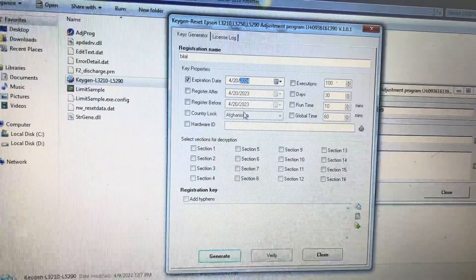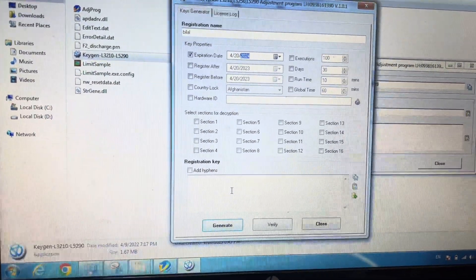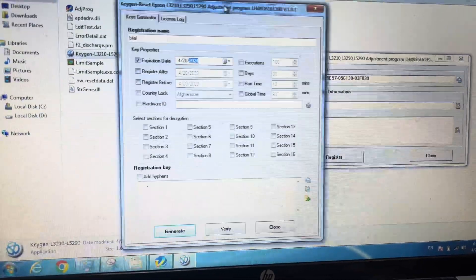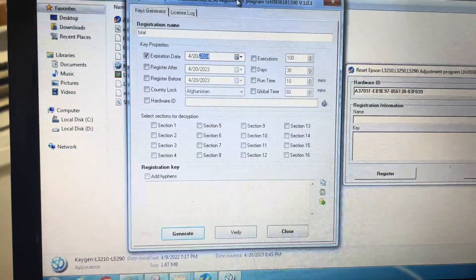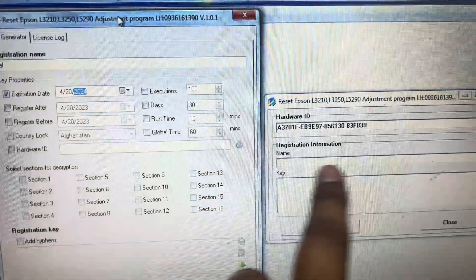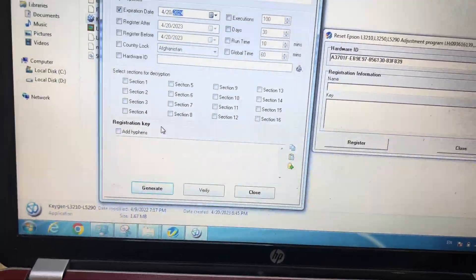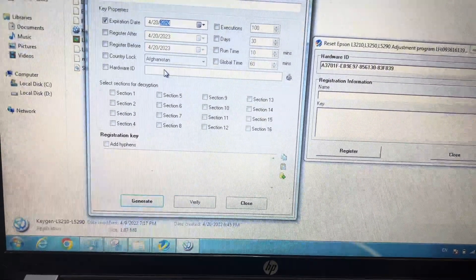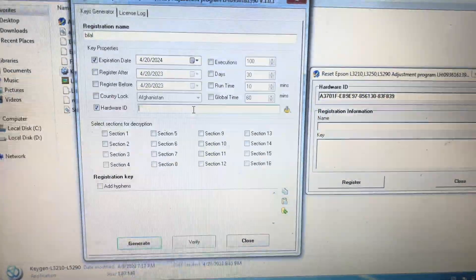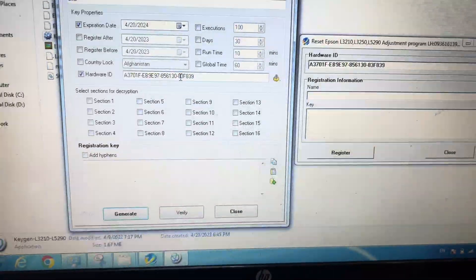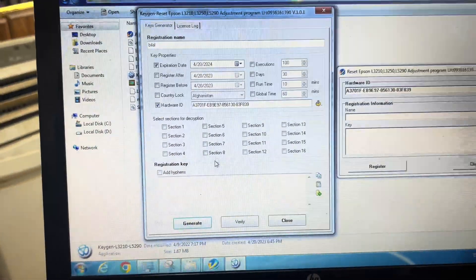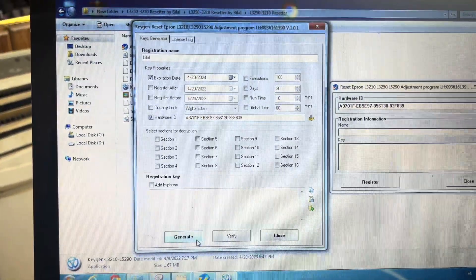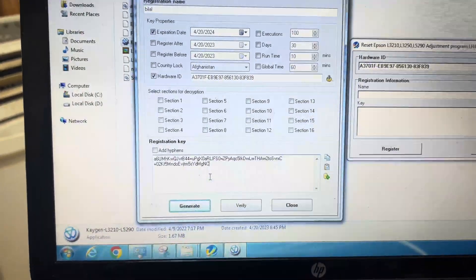Rest of the things leave it as it is. Here, you can see this hardware ID I copied from this button and paste. We will paste here.